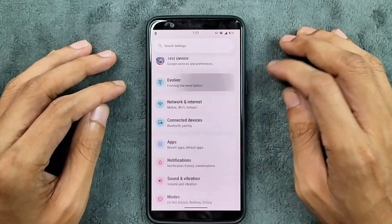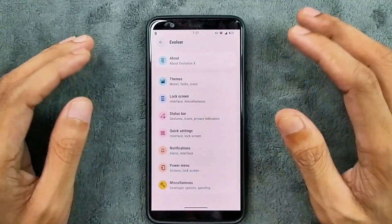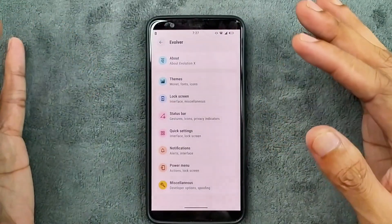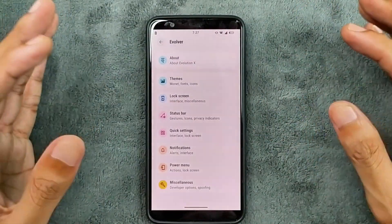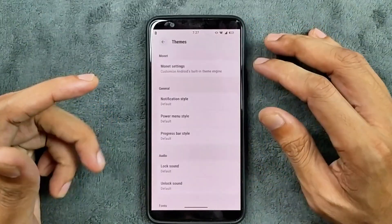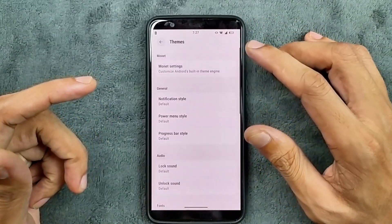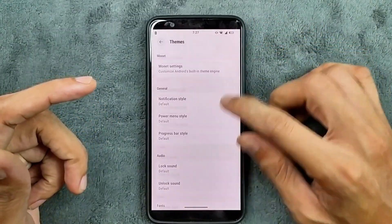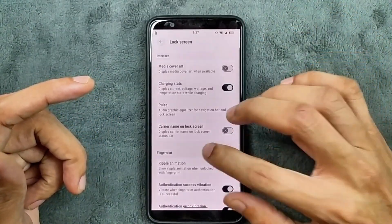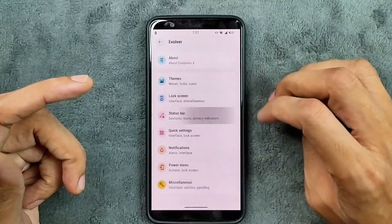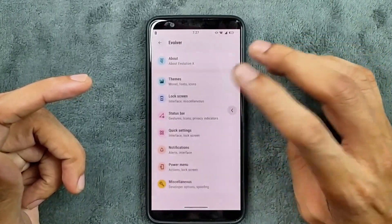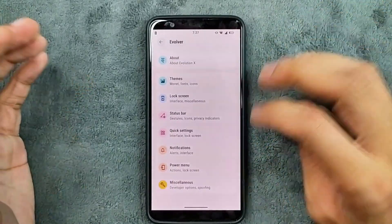For customization, we do get the Evolver section. Now they have removed many customization options from Evolver, but most of the useful customization is still available. In the theme section we do get Monet, Icon Pack, and a few other things. Logiskin option is available. Status bar and quick settings are also still available.